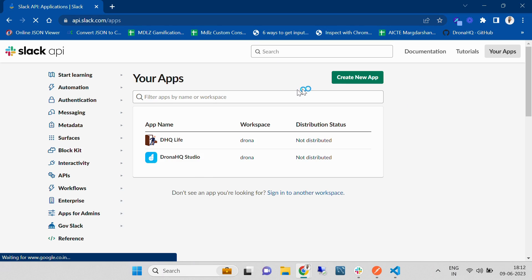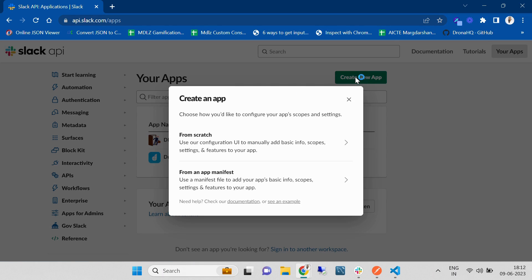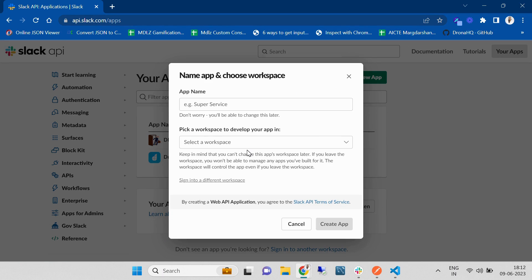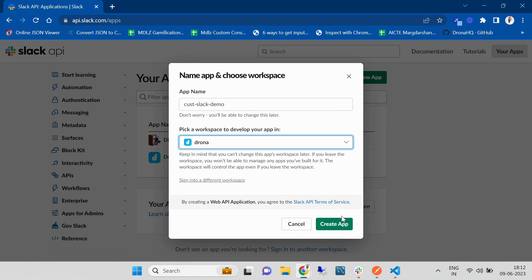Once you click on 'Create a New Application', you are going to provide the app a name. Right now I'm going to provide the app name as 'cust-slack-demo'. You also have to pick any workspace under which you are going to create the application.